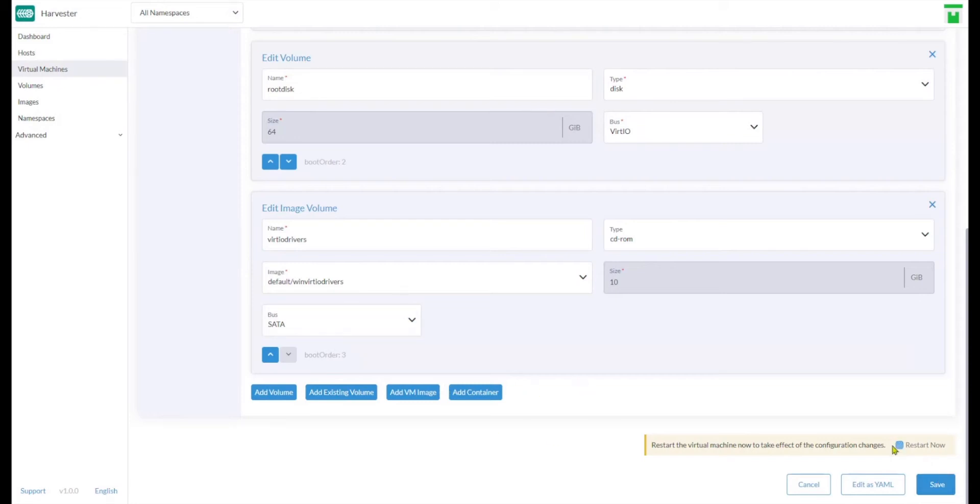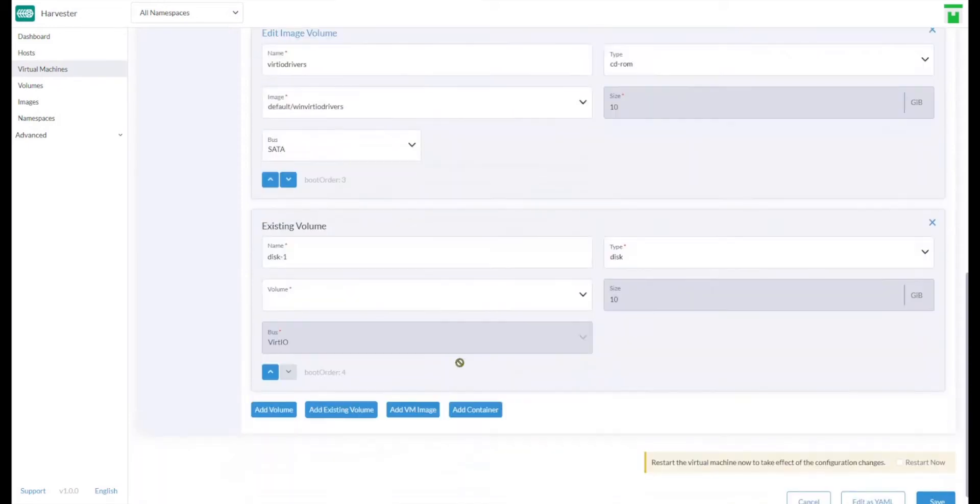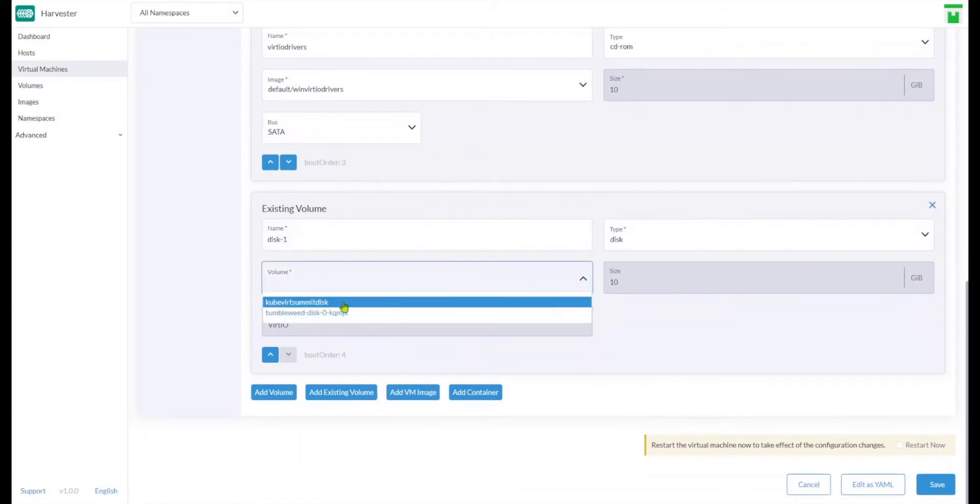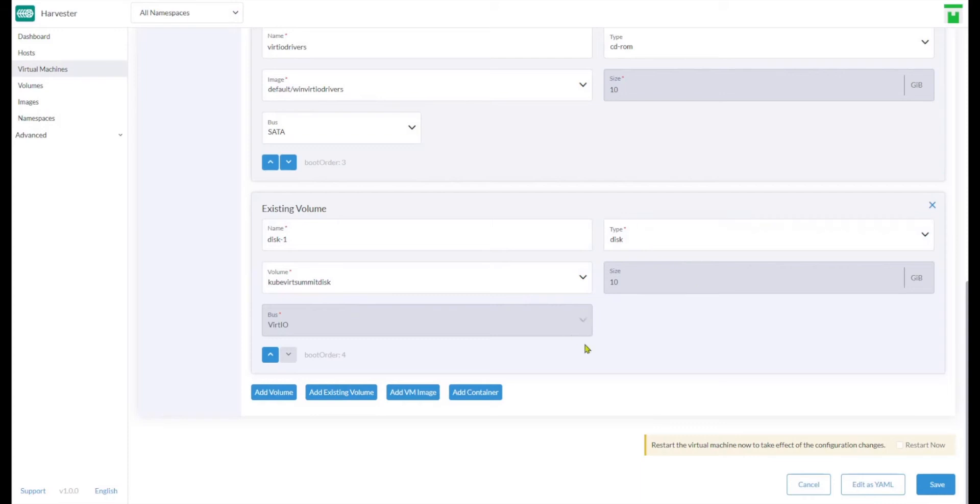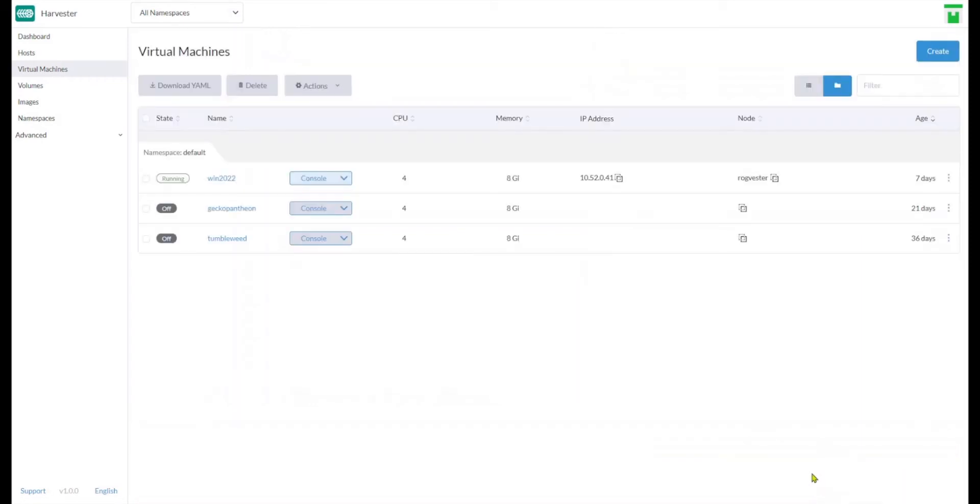So if I do it, just to show you the error, here I'll pick my Kubeverse Summit disk and everything else is set up for me. When I click Save, it gives me an error. I thought it was the demo gods against me.